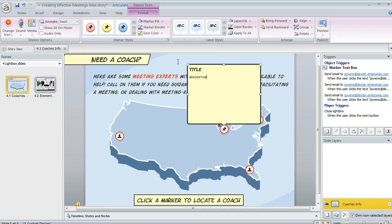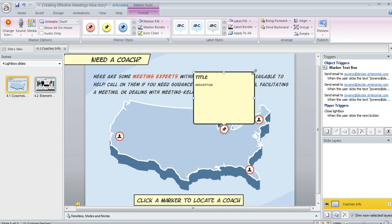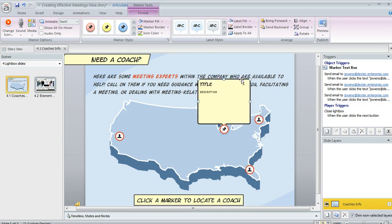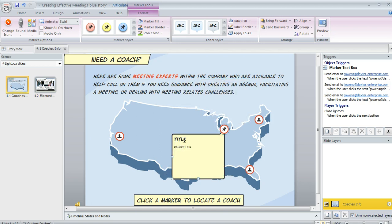One of the nice features about labels is that you can resize them really easily — if you want them to be bigger or smaller, that's easy to do. You can also change where they're located. I probably wouldn't want this one to open up above this text here, so I would just click and drag and now it's going to open up down here below my marker instead of above it.